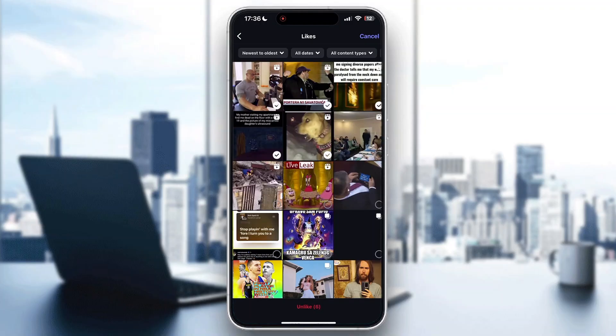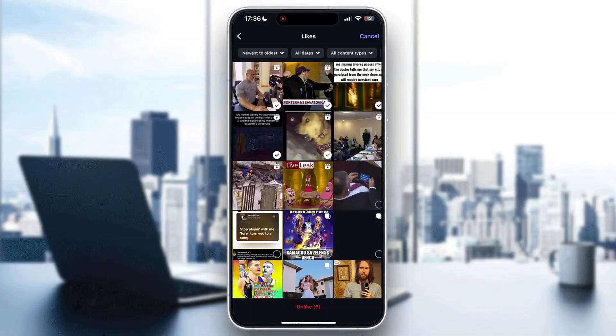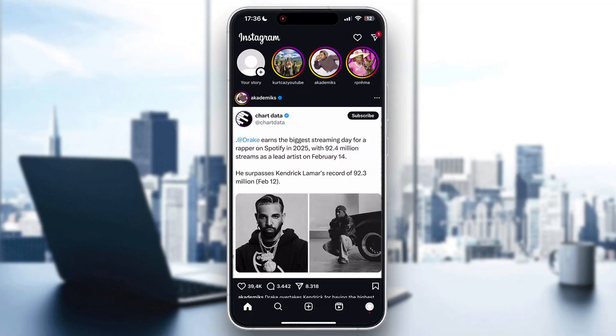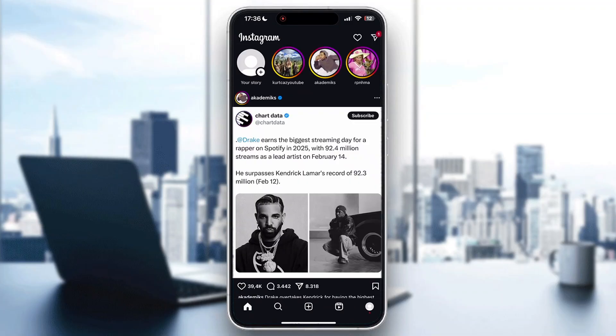Select all the reels, then click the Unlike button at the bottom of the page. After clicking Unlike, you'll have successfully unliked them all. That's how to do it. I hope this video was helpful — if it was, make sure to leave a like and subscribe to the channel. Thanks for watching, take care and bye.